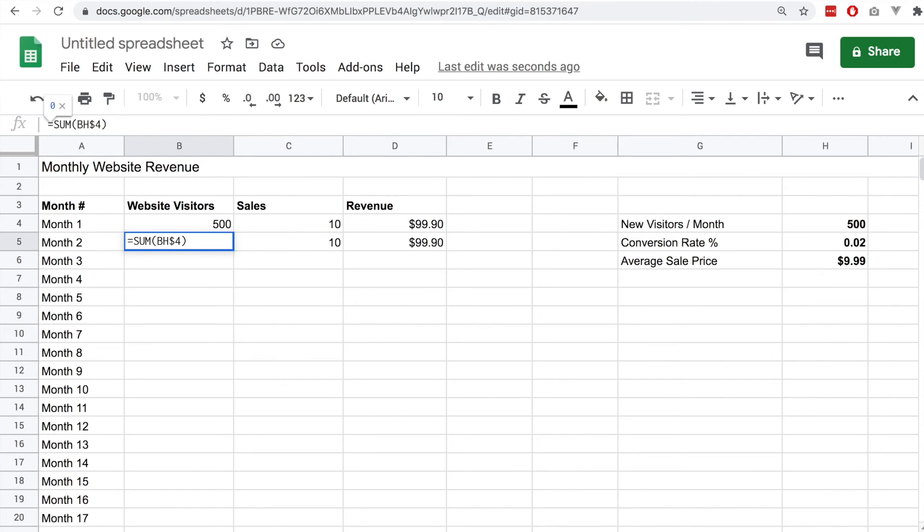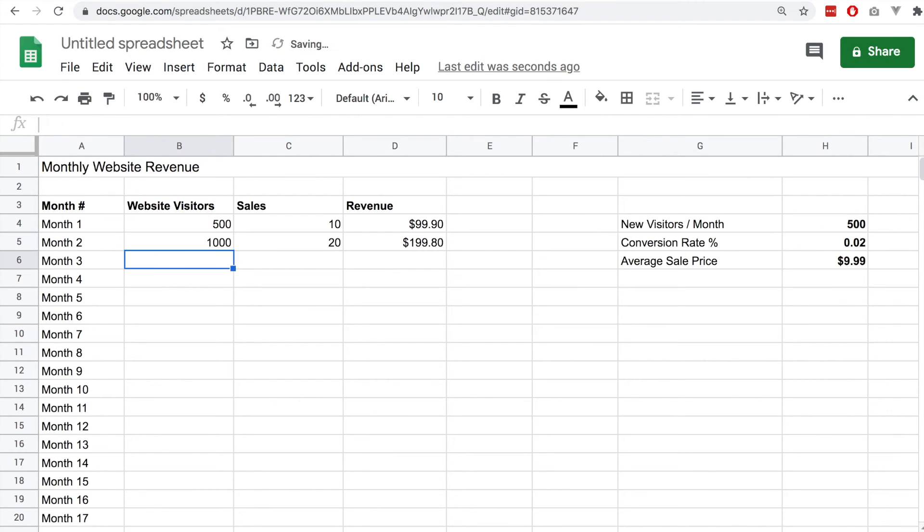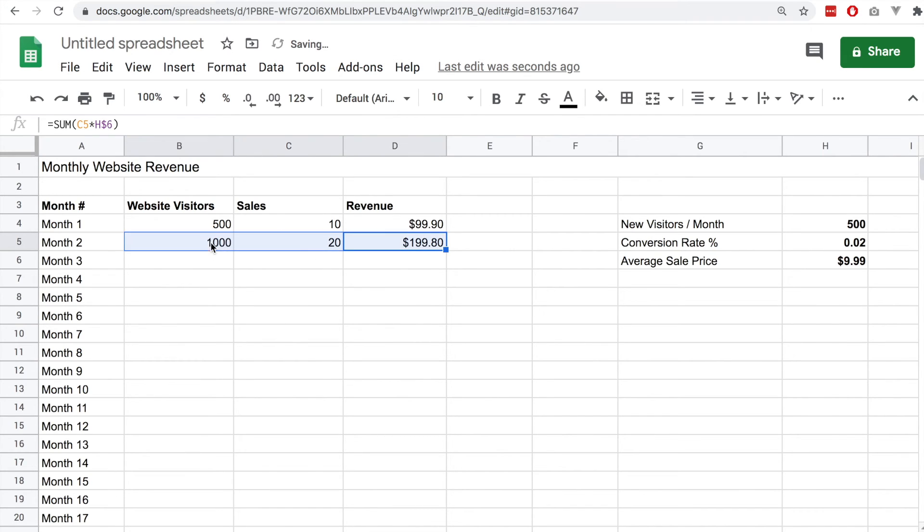We'll add the cell directly above which is B4 in this case and we'll add it onto this fixed number which is 500. Now if we drag this down we should get different values each time.